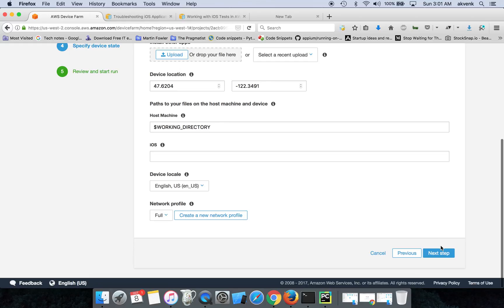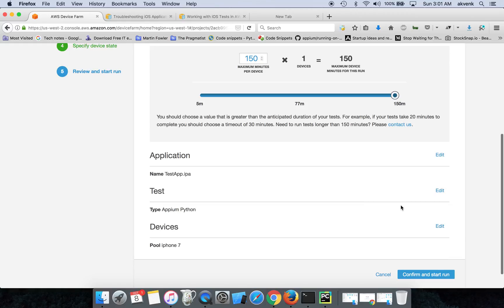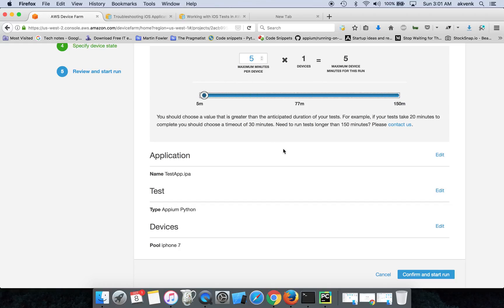Here you can just skip this step and click on Next Step again. Since I have only one test case, I'm reducing it to five minutes.